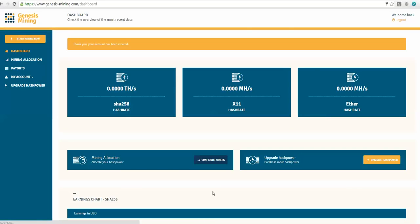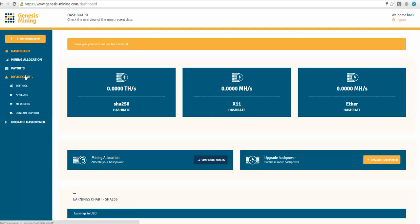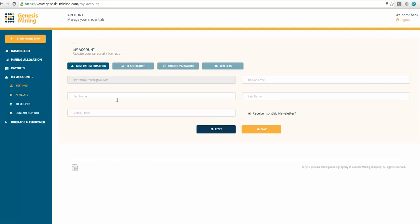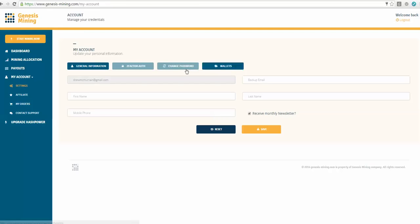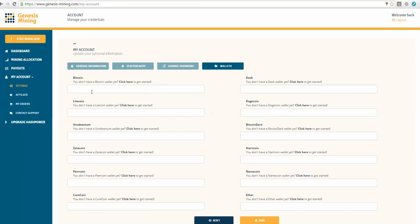Once you're in your account, you can go into My Account and go into Settings. Under there, you can put in all of your personal information. If you want to do two-factor authorization, you can do that. If you're doing a big account, I'd recommend going through that so there's extra layers of security. Of course, this is where your e-wallets go.